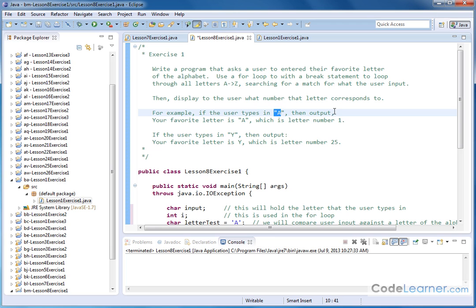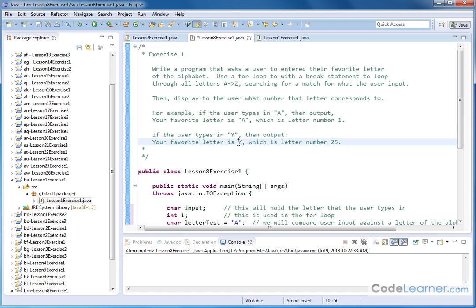So what we're trying to do is take user input, pulling that in as a character, and we want to loop through all the letters A to Z until we find a match. Whenever we find a match, we want to output to the user what they typed in and what corresponding number of that letter is in the alphabet. There are 26 letters in the alphabet, so we're going to loop through all of them.